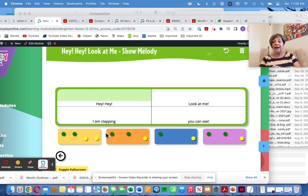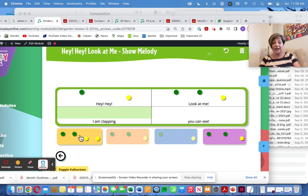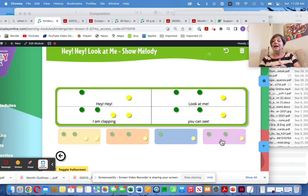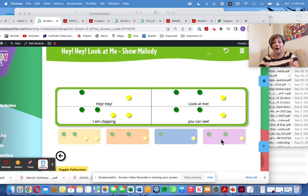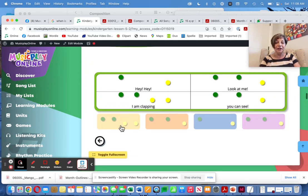Hey, Hey, Look at Me — the first one is 'Hey, Hey' — that'll be this one. 'Look at me, I am clapping, you can see.' We used to have an app that did this, but you don't have to buy apps now. They're all here included in Music Play Online.